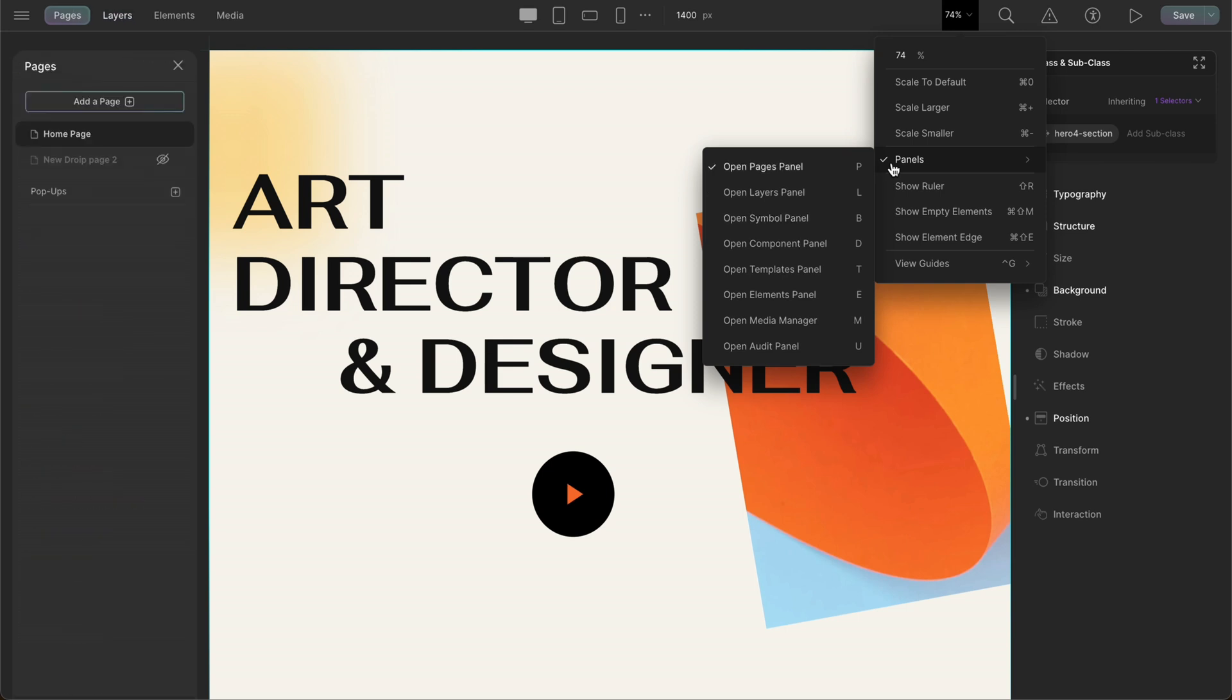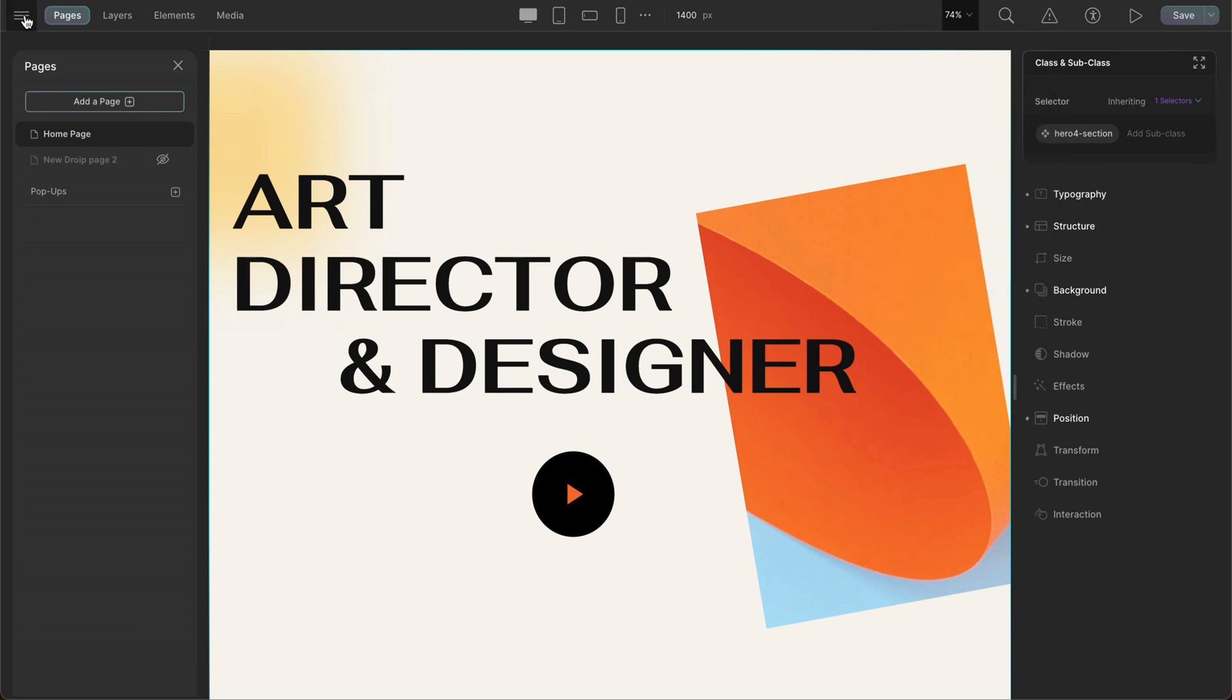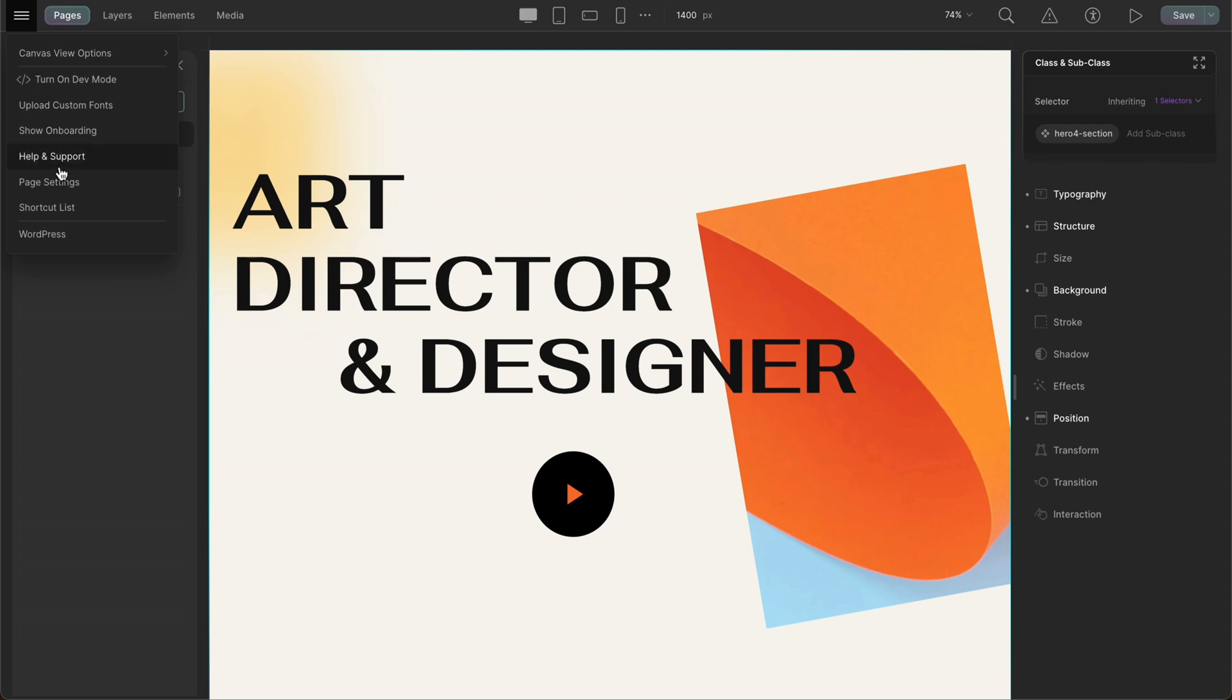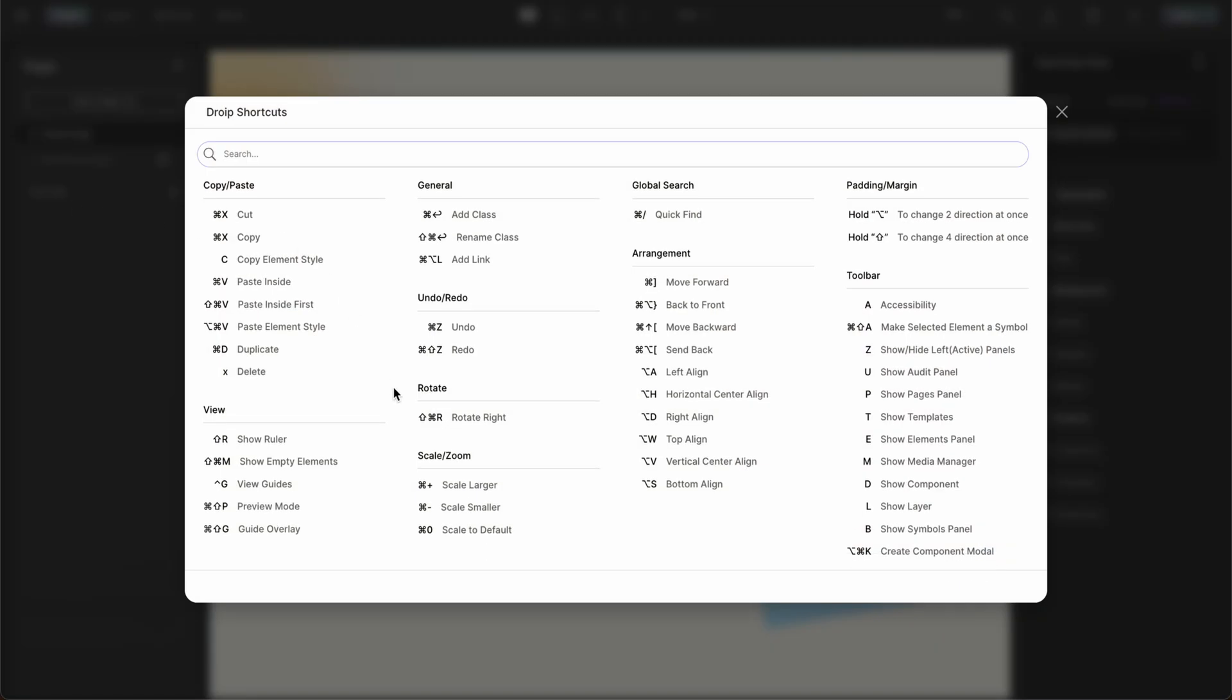Speaking of shortcuts, DROIP also offers a vast selection of keyboard shortcuts, both for Mac and Windows users to make your website building experience even smoother, which we can find in the leftmost side of the top bar.